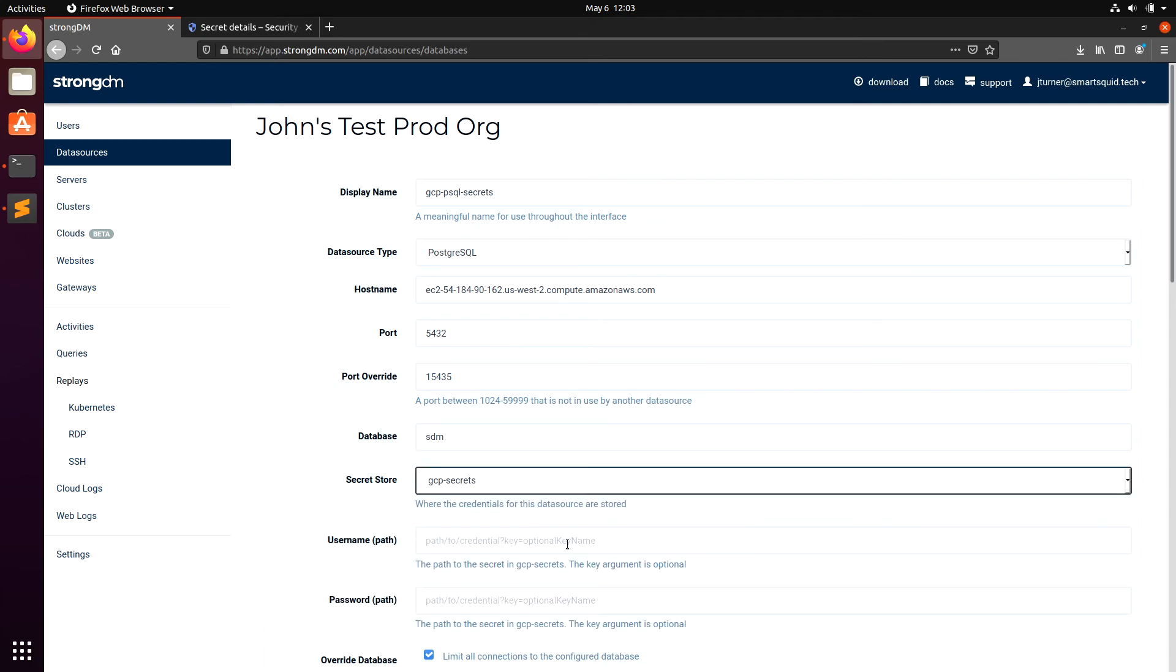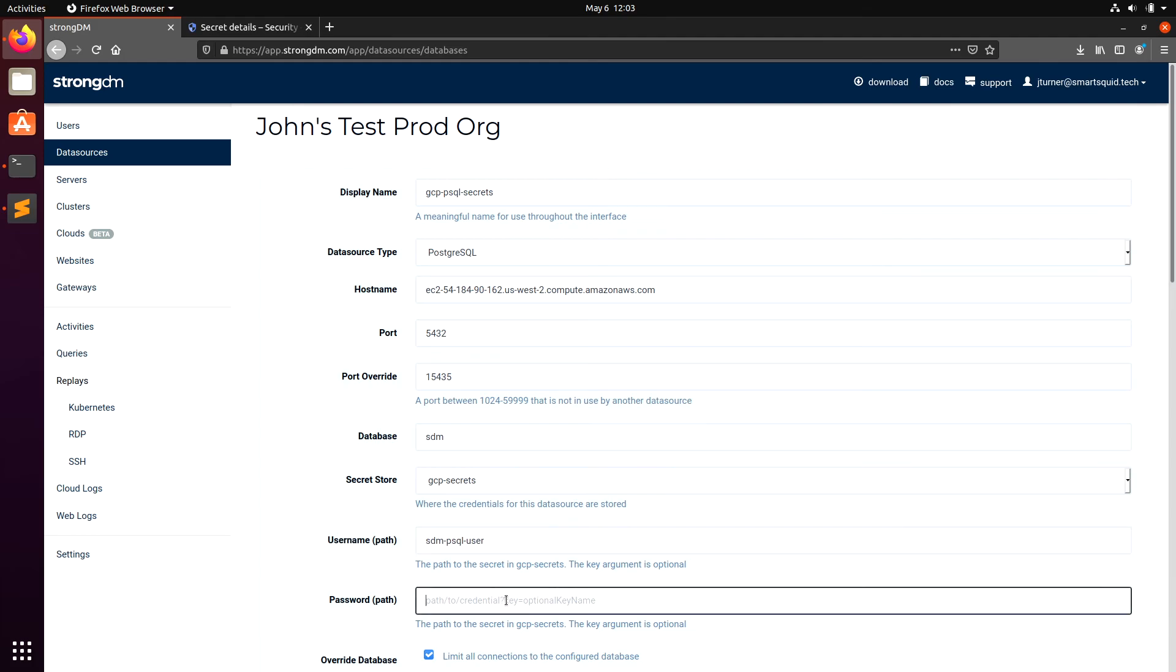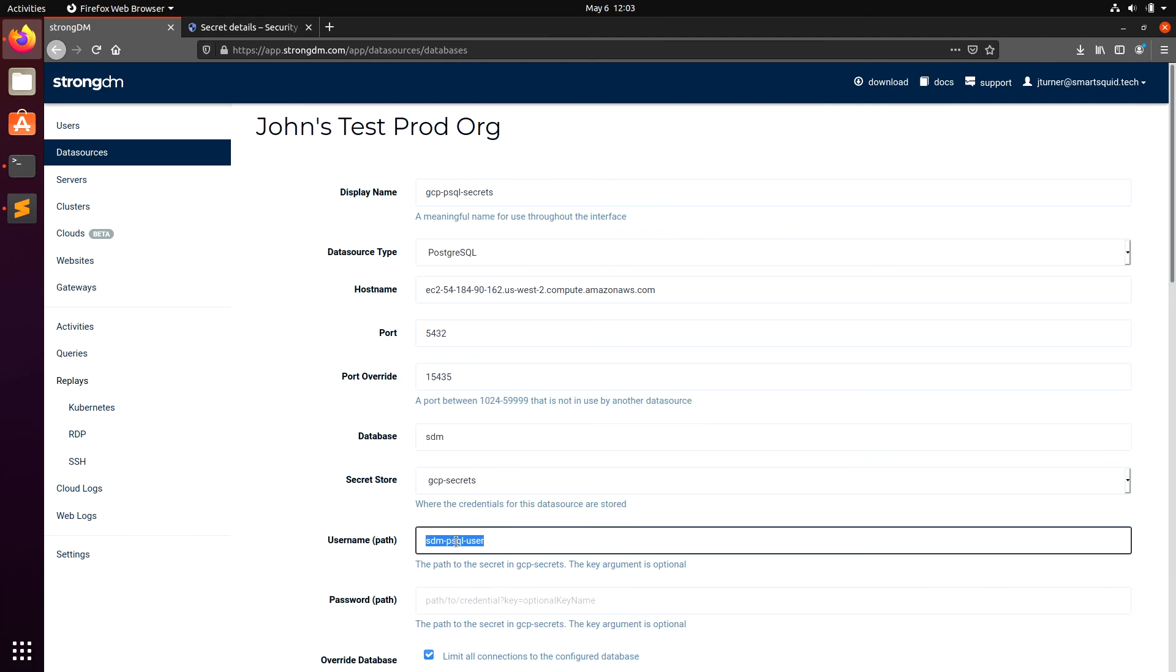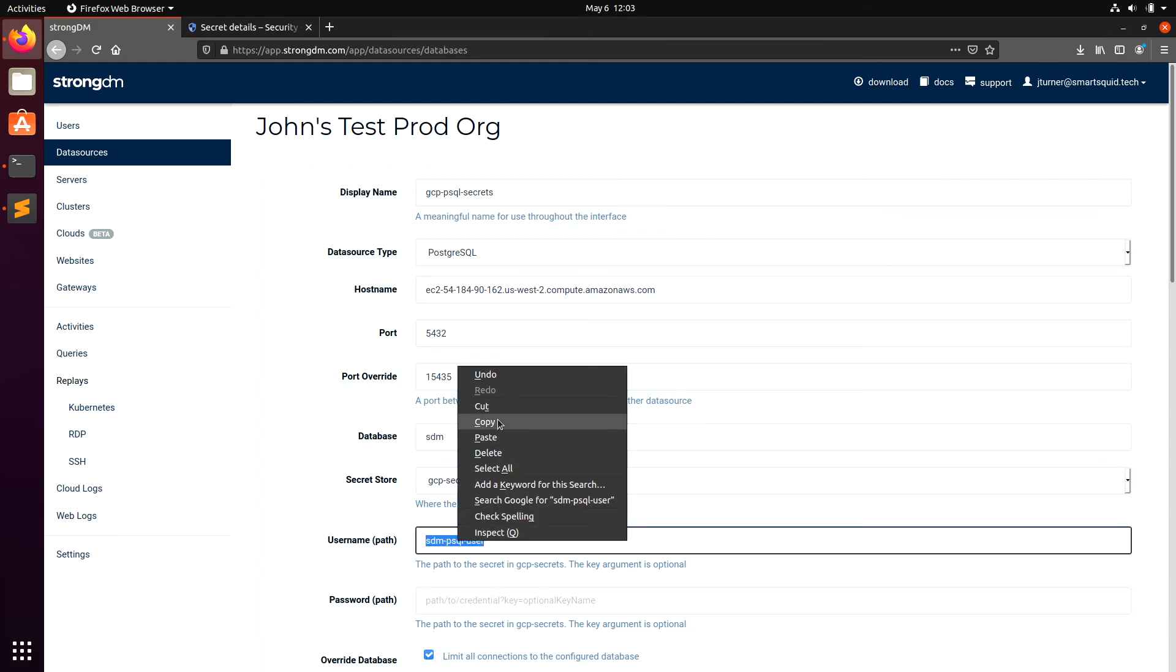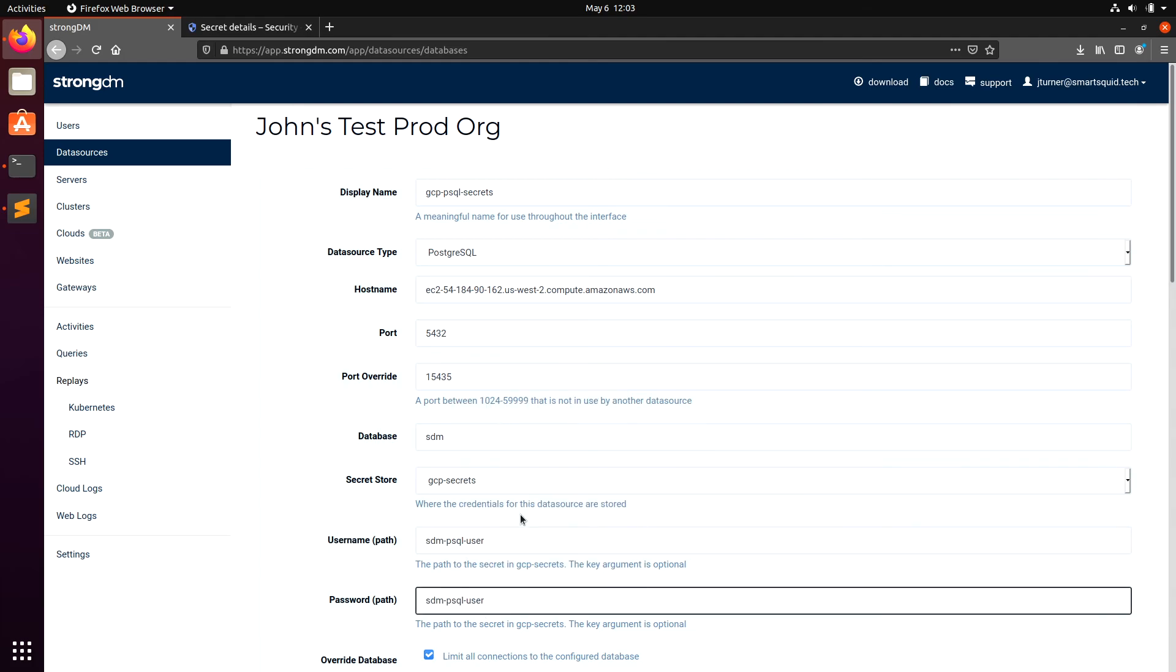Here, under Secret Store, we'll select GCP Secrets. Under Username and Password, we'll enter the path to both those secrets. Click Create.